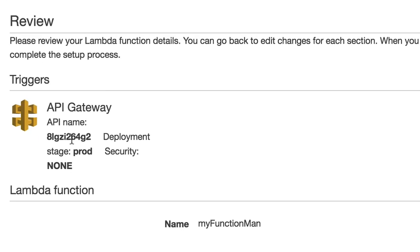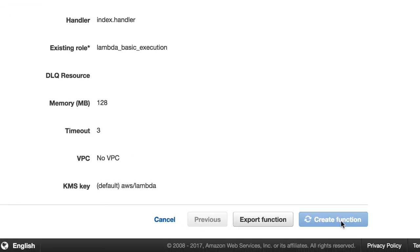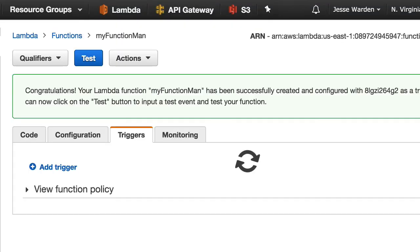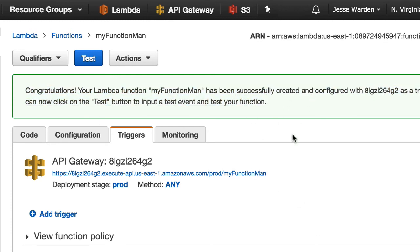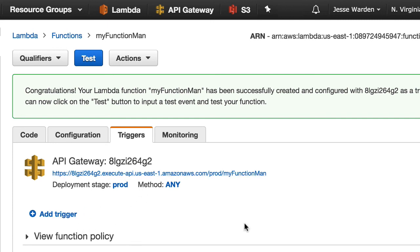And the API Gateway will automatically create one for you. And we'll hit create function down here. Take a few seconds. And then it'll say green if it successfully worked. Notice that this trigger here is what triggers this function. You can have more triggers if you want. But for now, we're just going to say, when we hit this URL, it'll run my function man, the name of your Lambda function.